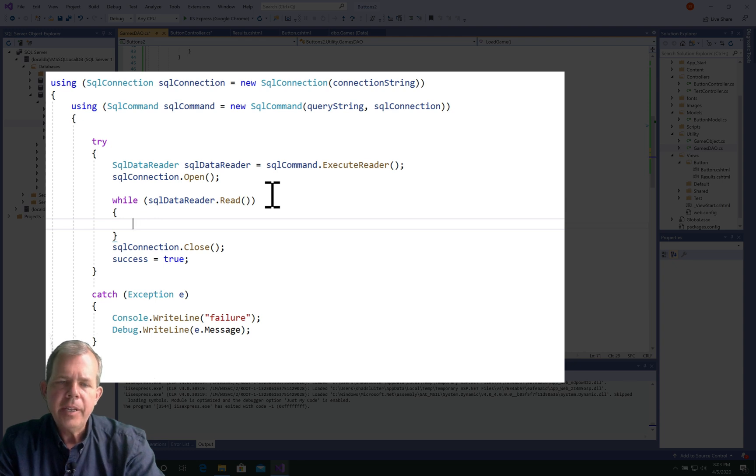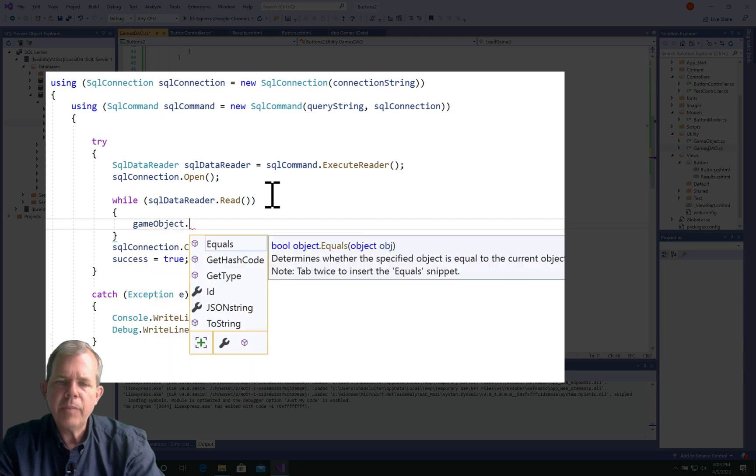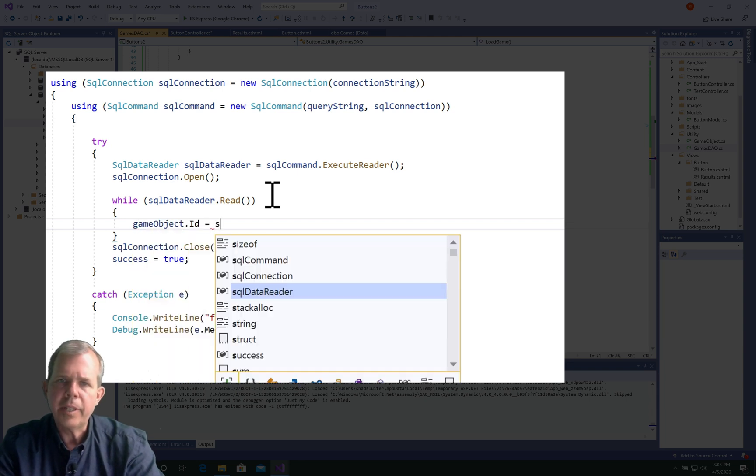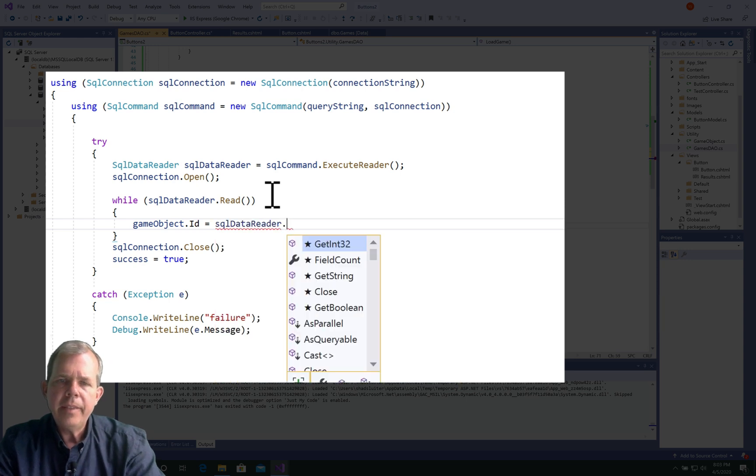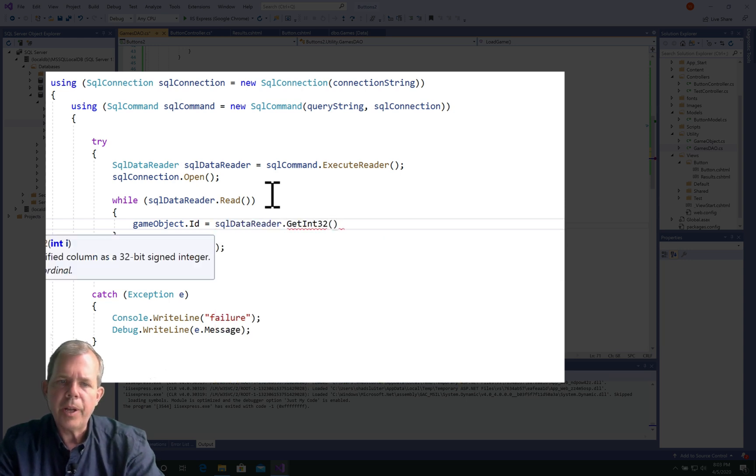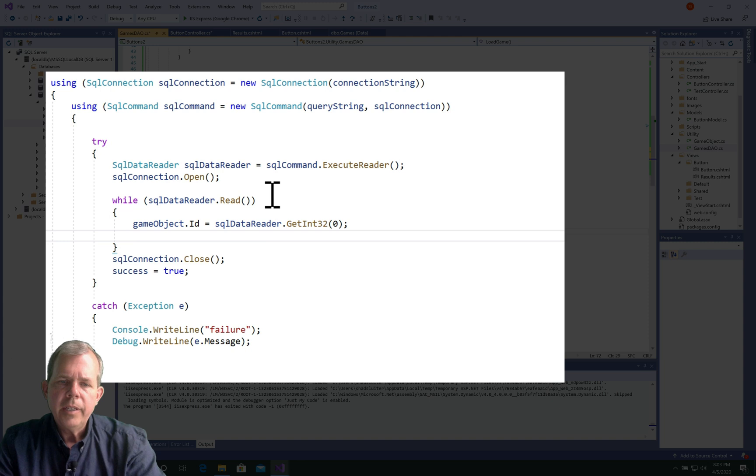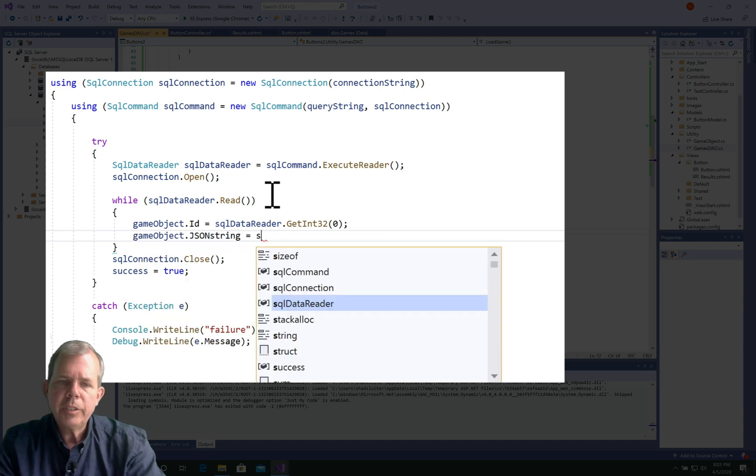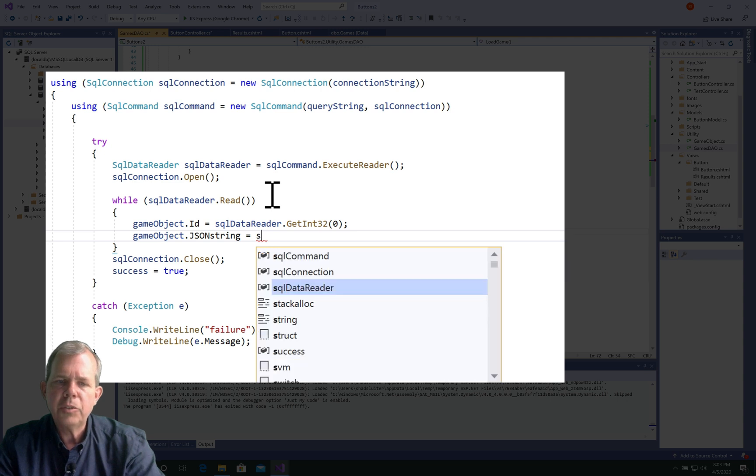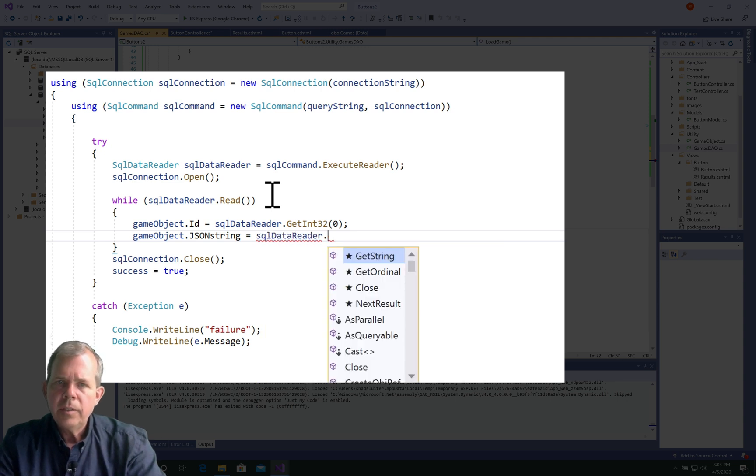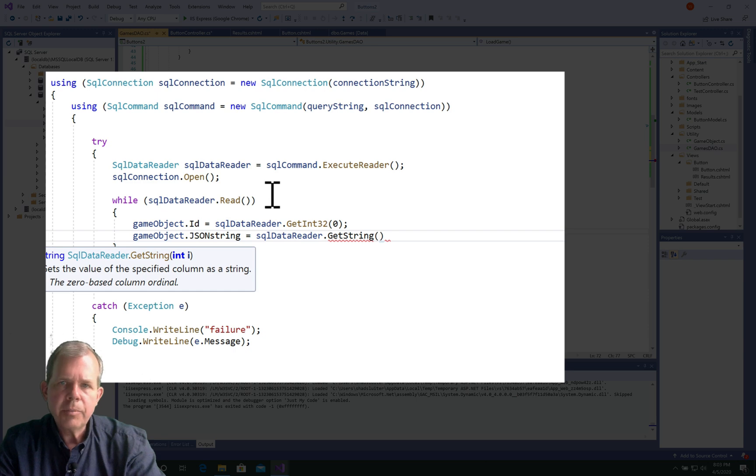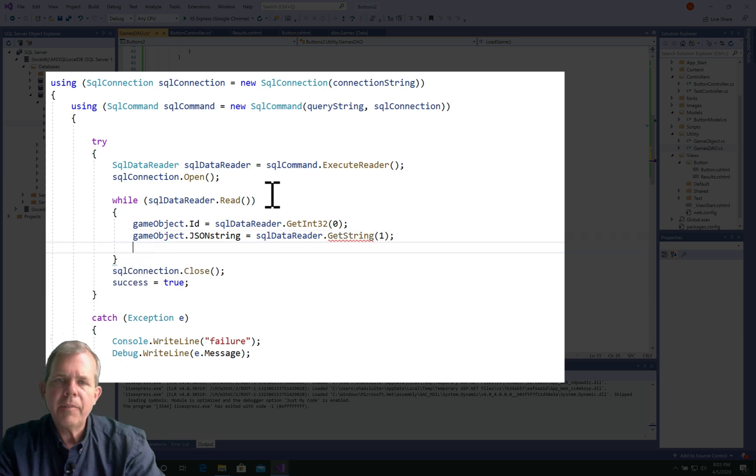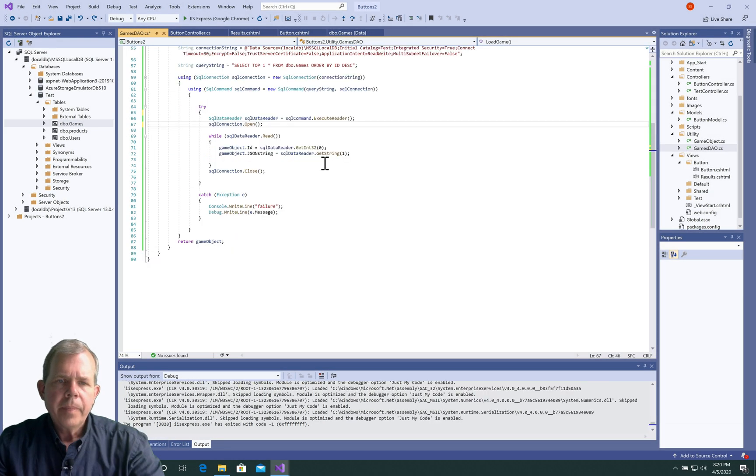So while we can read from the SQL data reader object, while there's a new line, or new row, you might call it, we're going to assign that then to our game object. So game object ID is the first thing, and we need to get from position zero. So that's column zero. And then in the database, we're going to have column one as well. So we'll have SQL reader for get string the next time, and we'll stick that into the game object dot json string. So this should just read one row, but it's set up to read multiple rows, even though we have a while loop here.